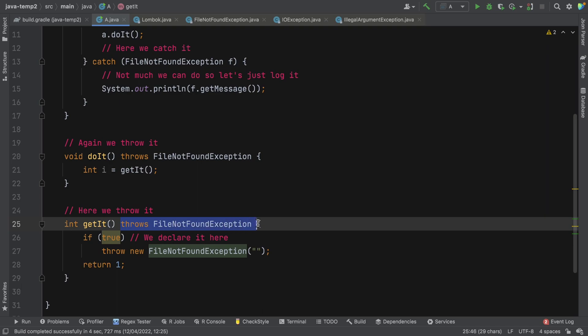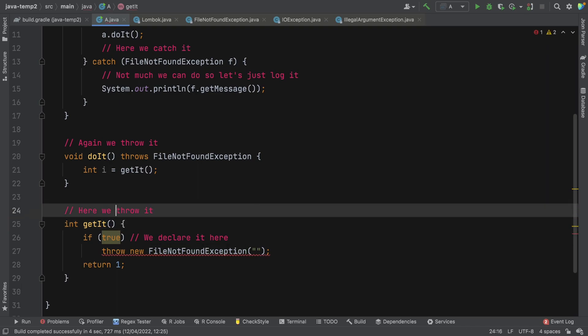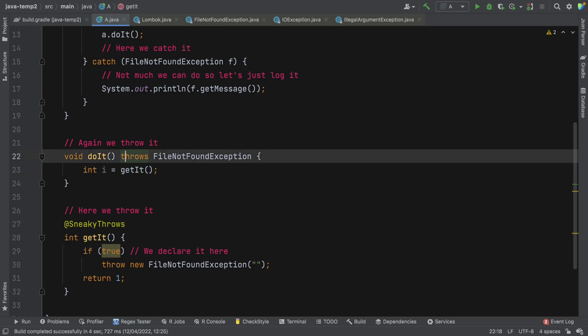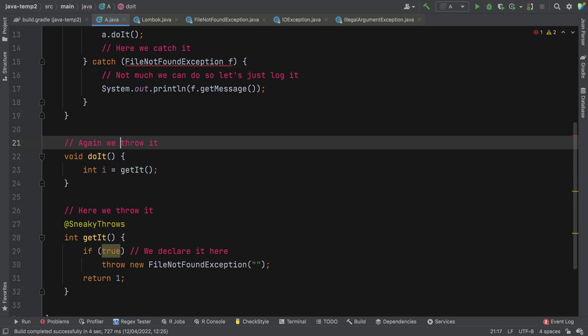So first things first, if I just remove that and that's what we want. You can see that we get an error. Now to mitigate that error, we can add sneaky throws to the signature and that error goes away. Now, because that's gone away, we no longer need to declare this.